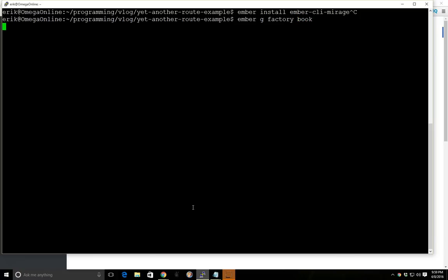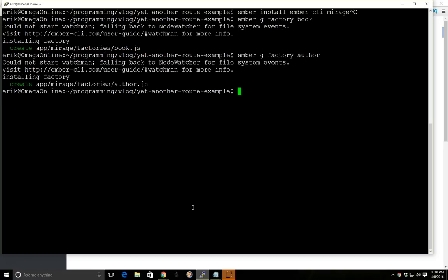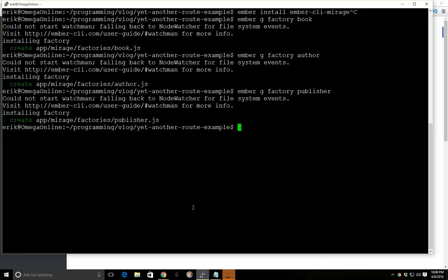We're going to have a book and we're going to have an author. And once again we'll assume that these aren't related to each other. I know it does sound like they would be, but just for the sake of the simplicity of this tutorial, we'll make sure that they aren't related. And we'll go over that in a future tutorial on how to do hasMany or belongsTo relationships.